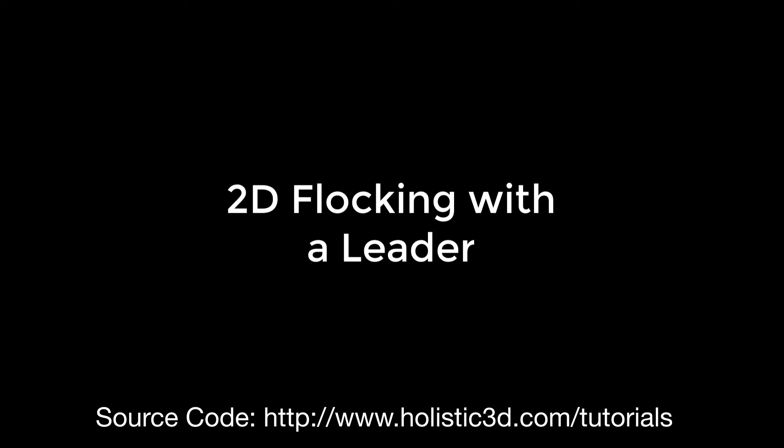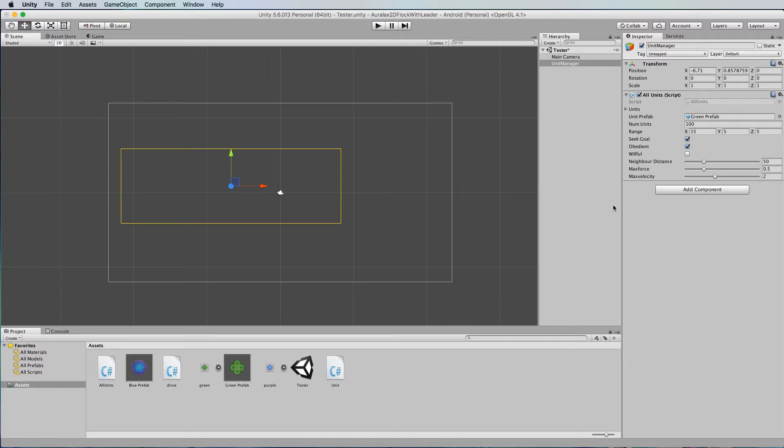Hi and welcome to another Unity tutorial. In this tutorial I want to add a feature that was in the last tutorial on 2D flocking.